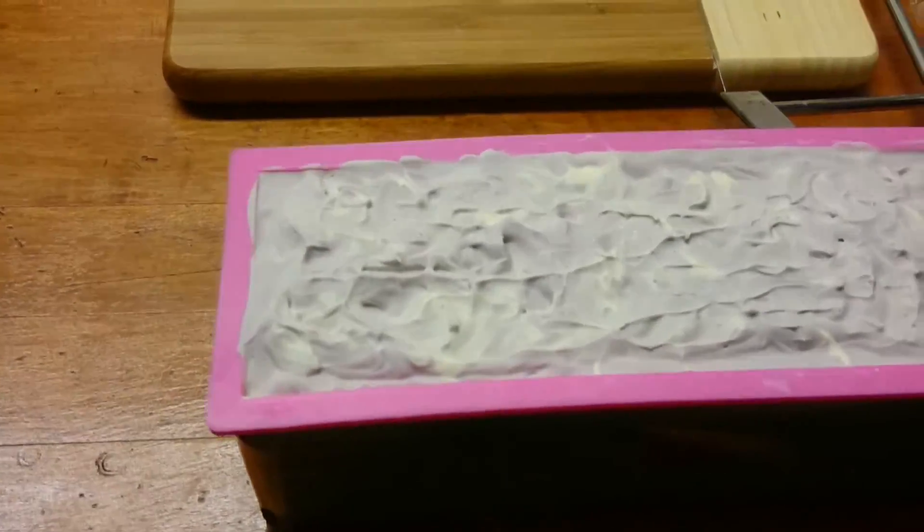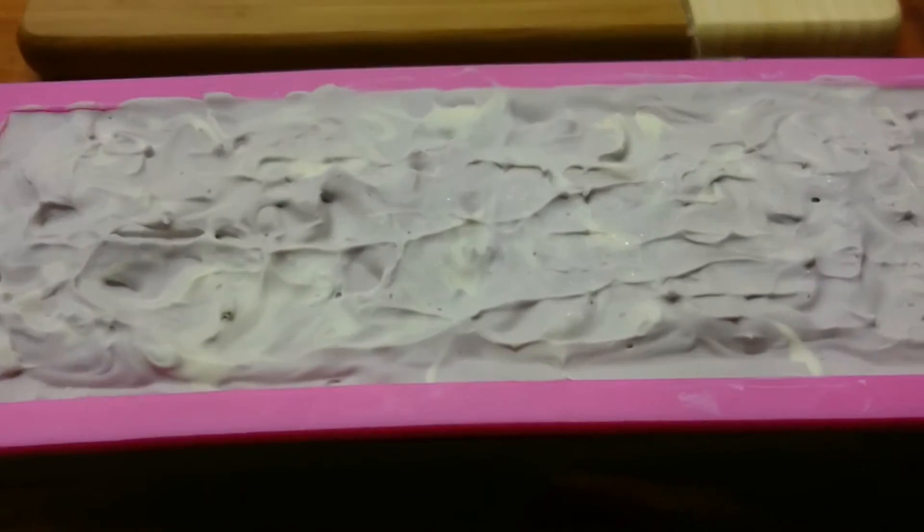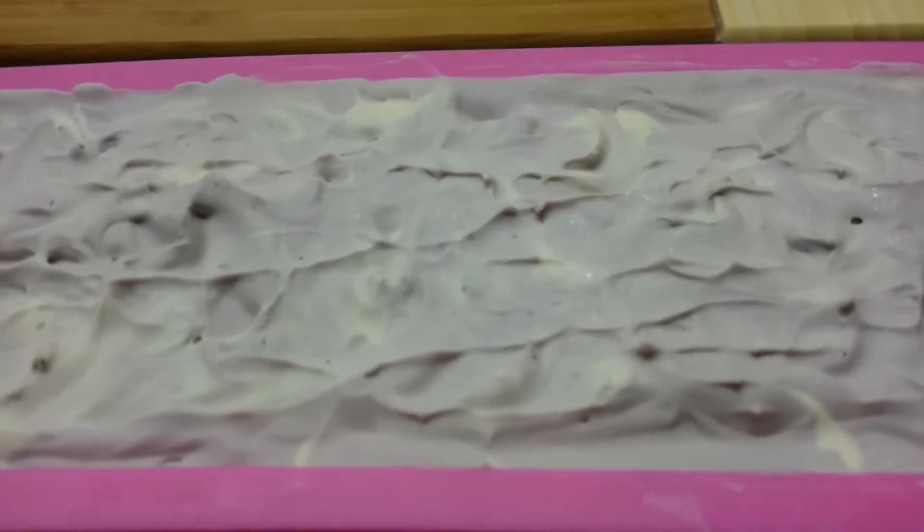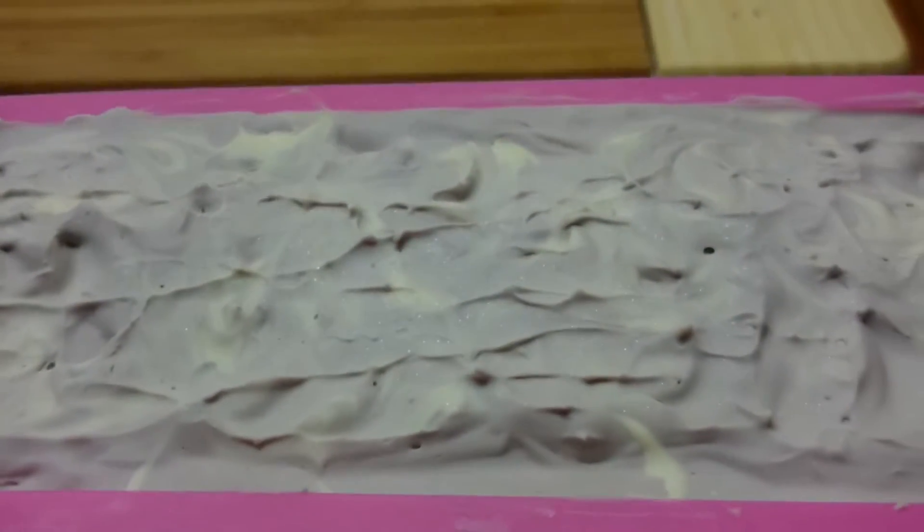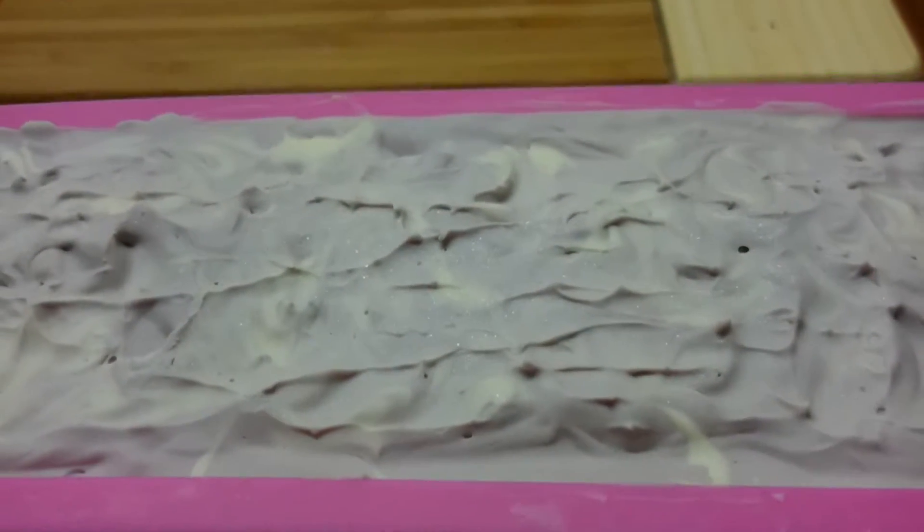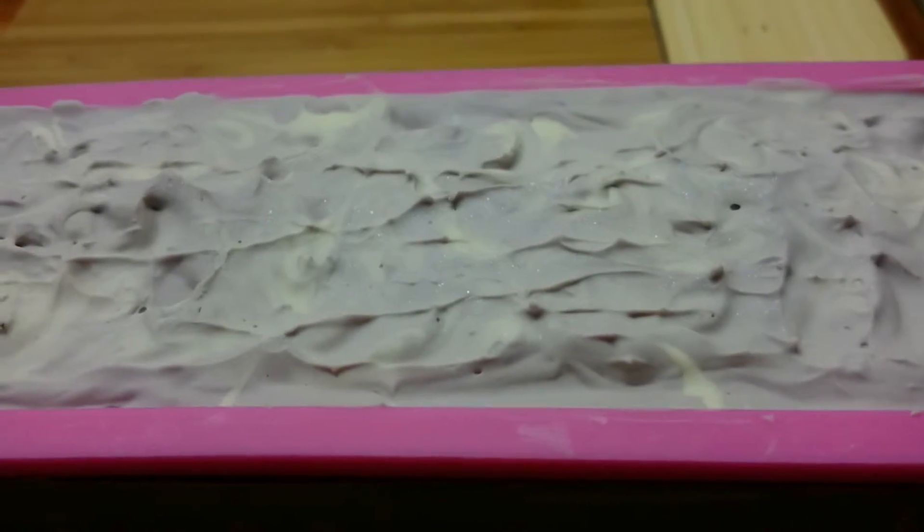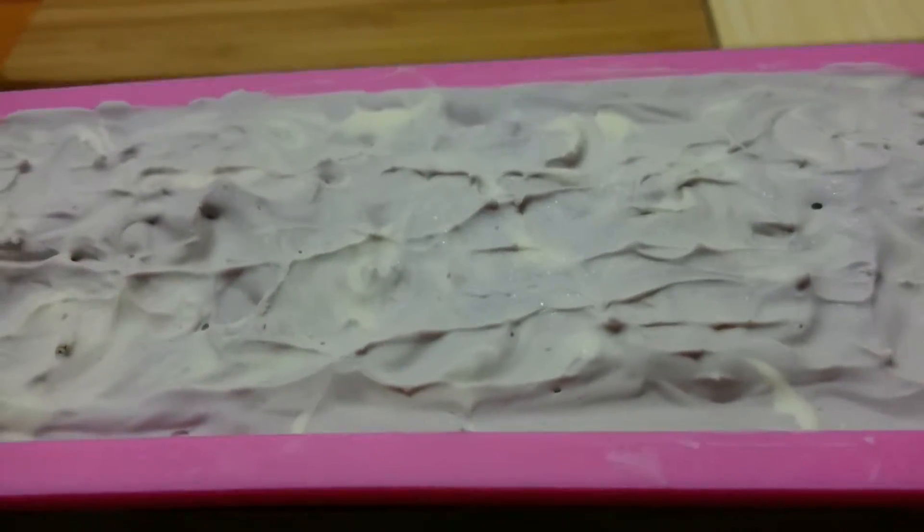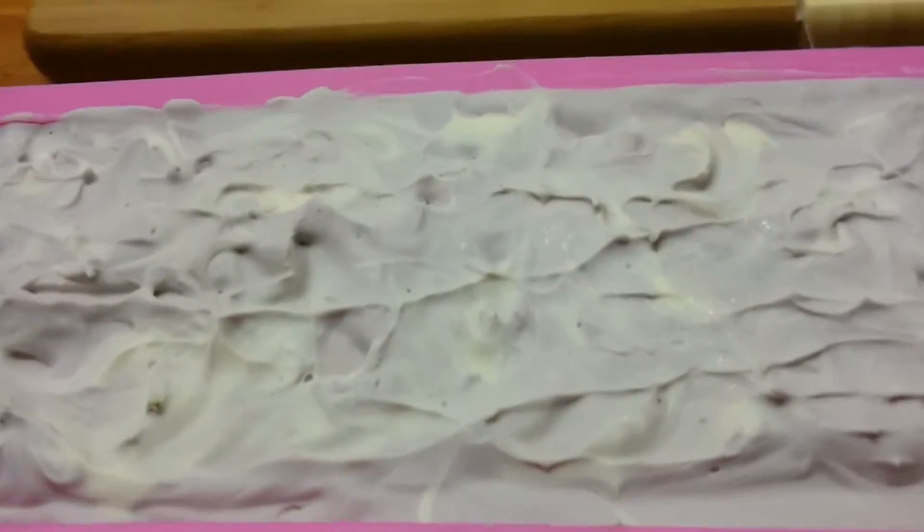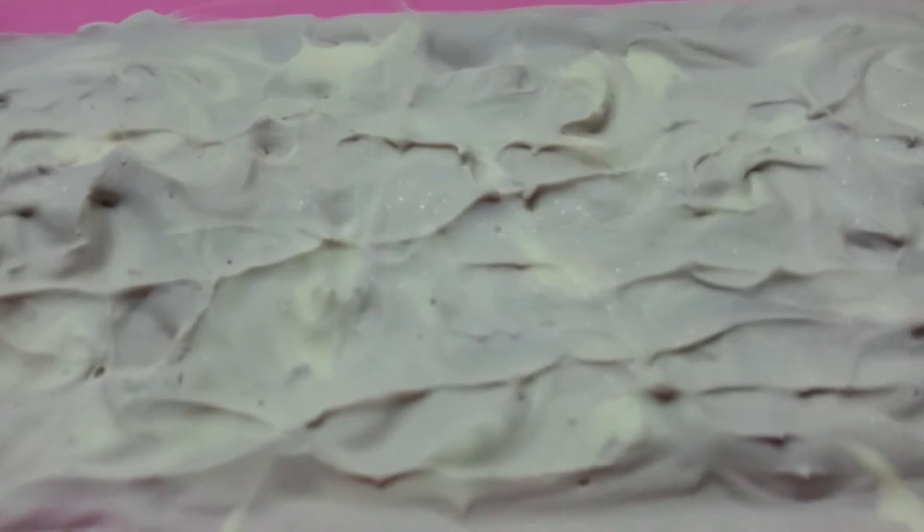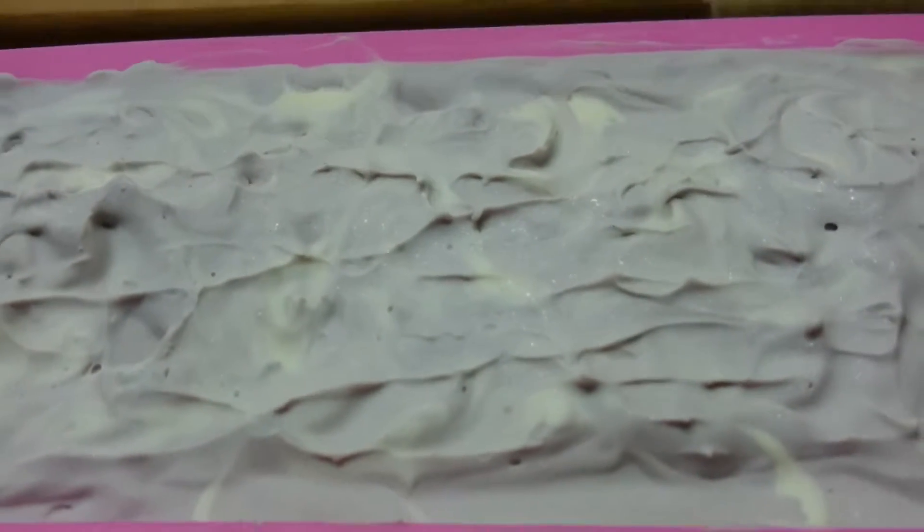This is a new soap I just made last night and I put it into the freezer. So you can see there's like tiny little crystals, or like shiny looking crystal stuff on the top.